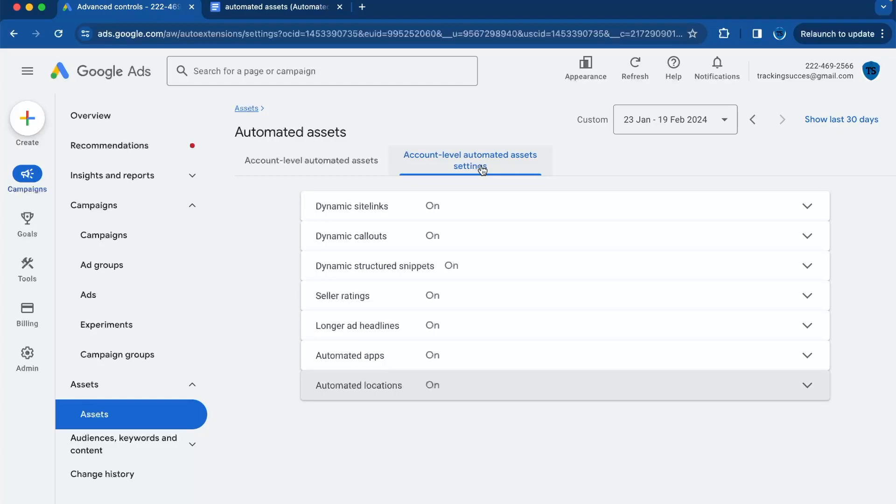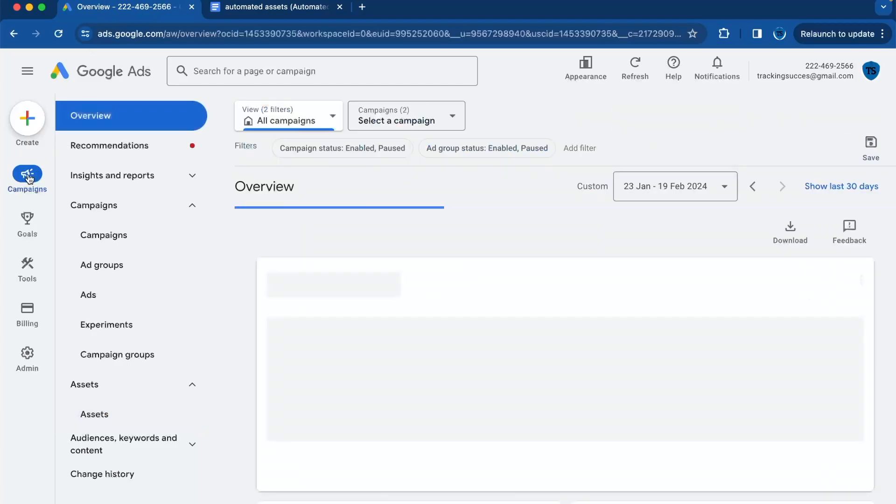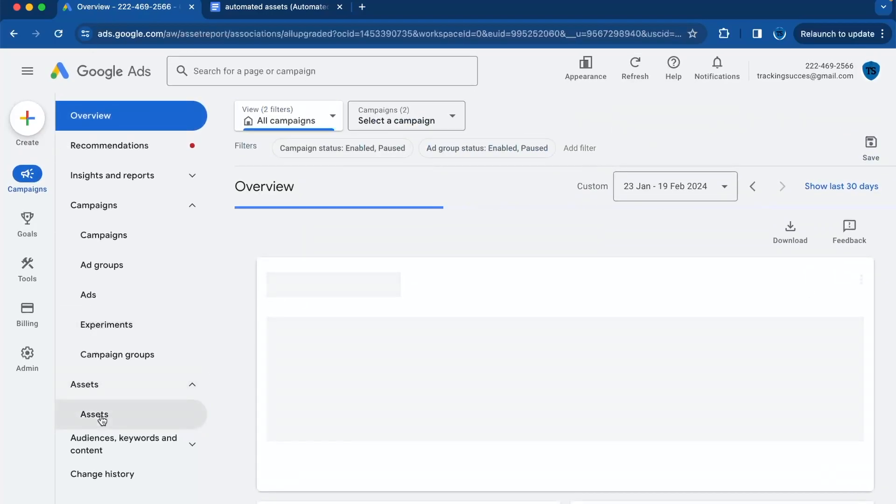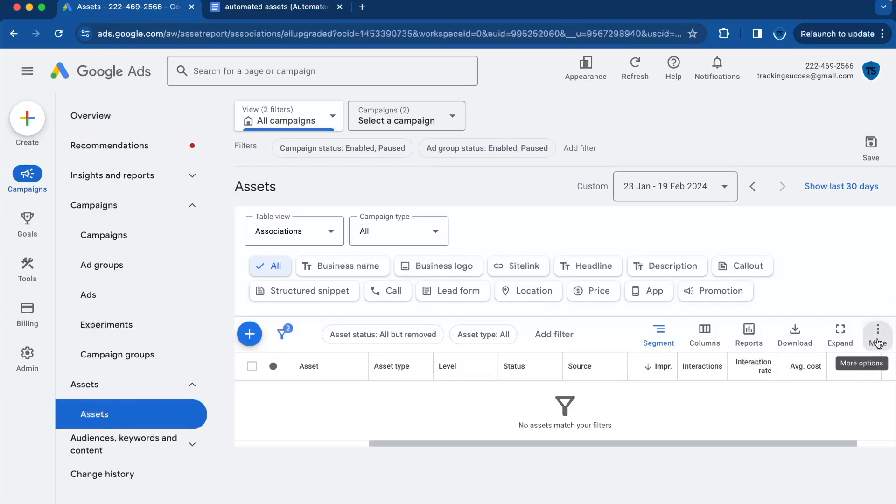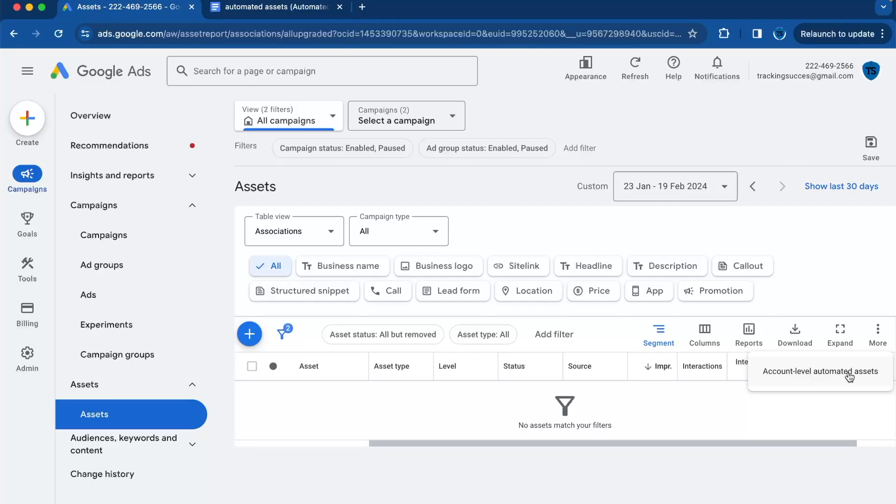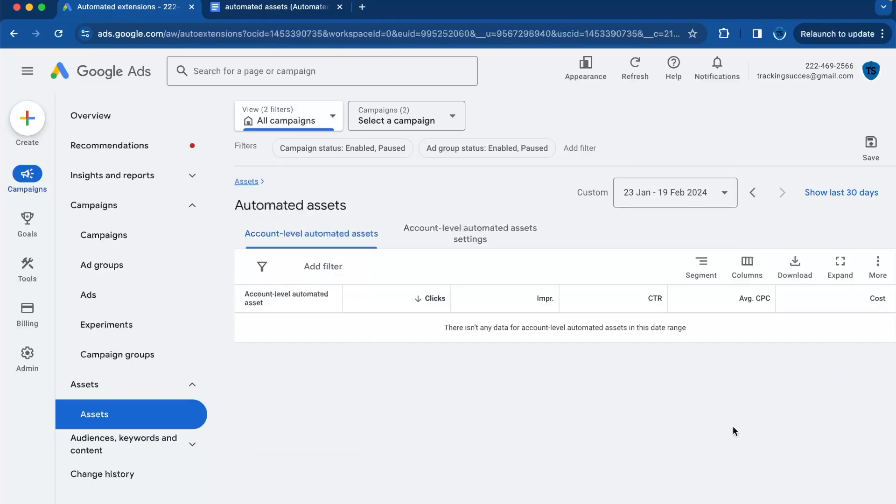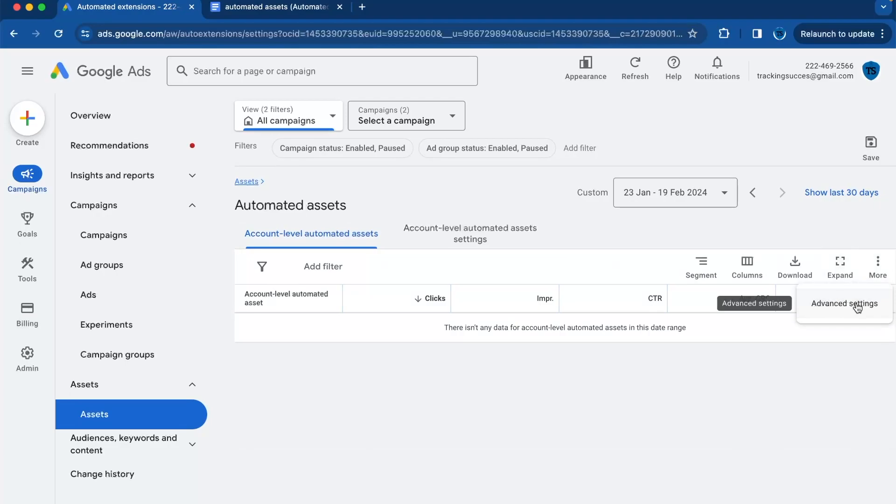So the first thing is where to find these assets. First, click on Google Ads and click on campaigns, then click on assets. And here you need to click on the three dots and click on account-level automated assets, and then click again on more.